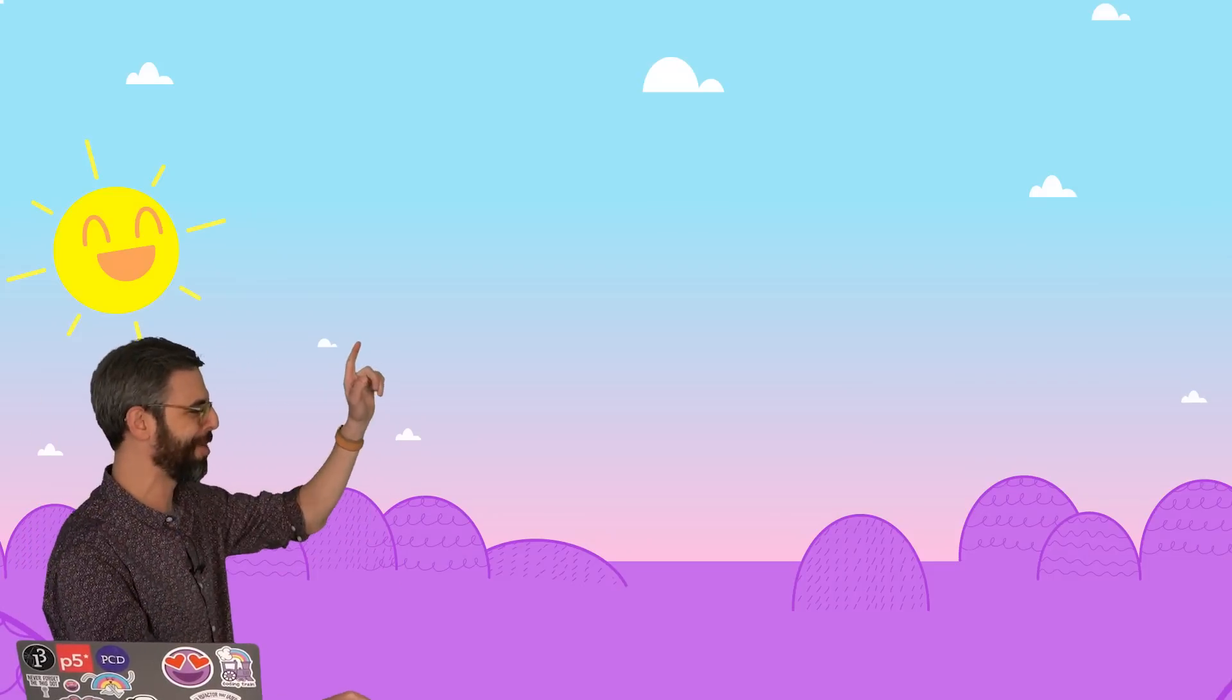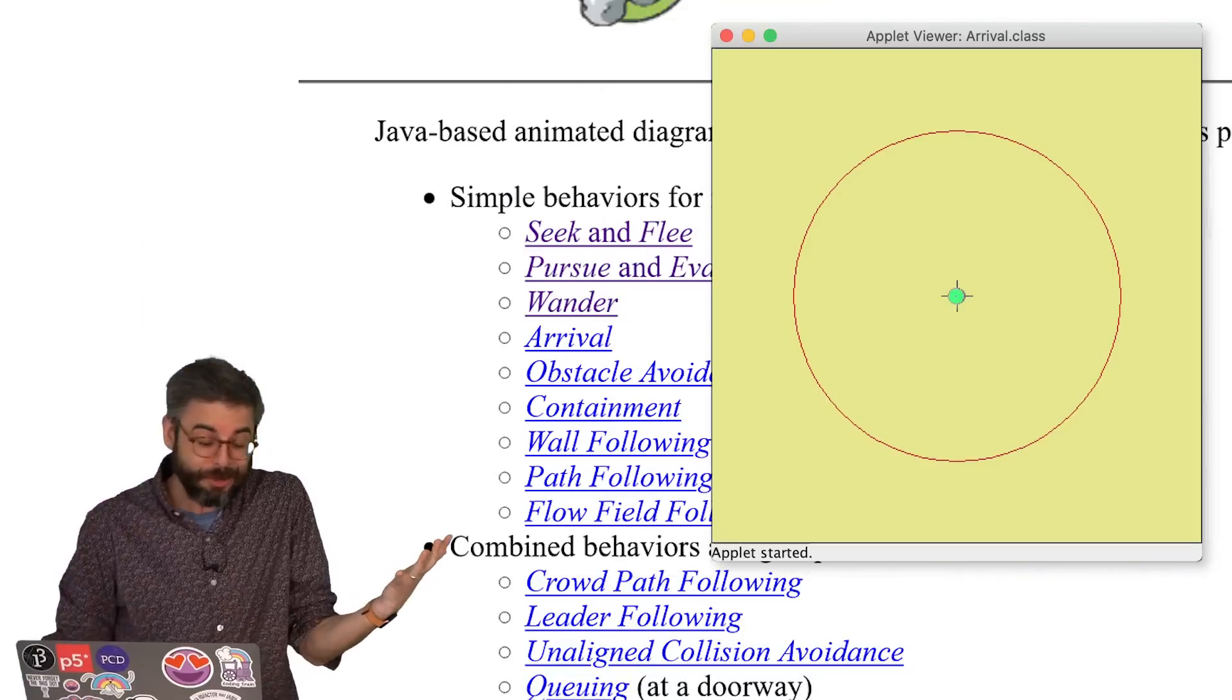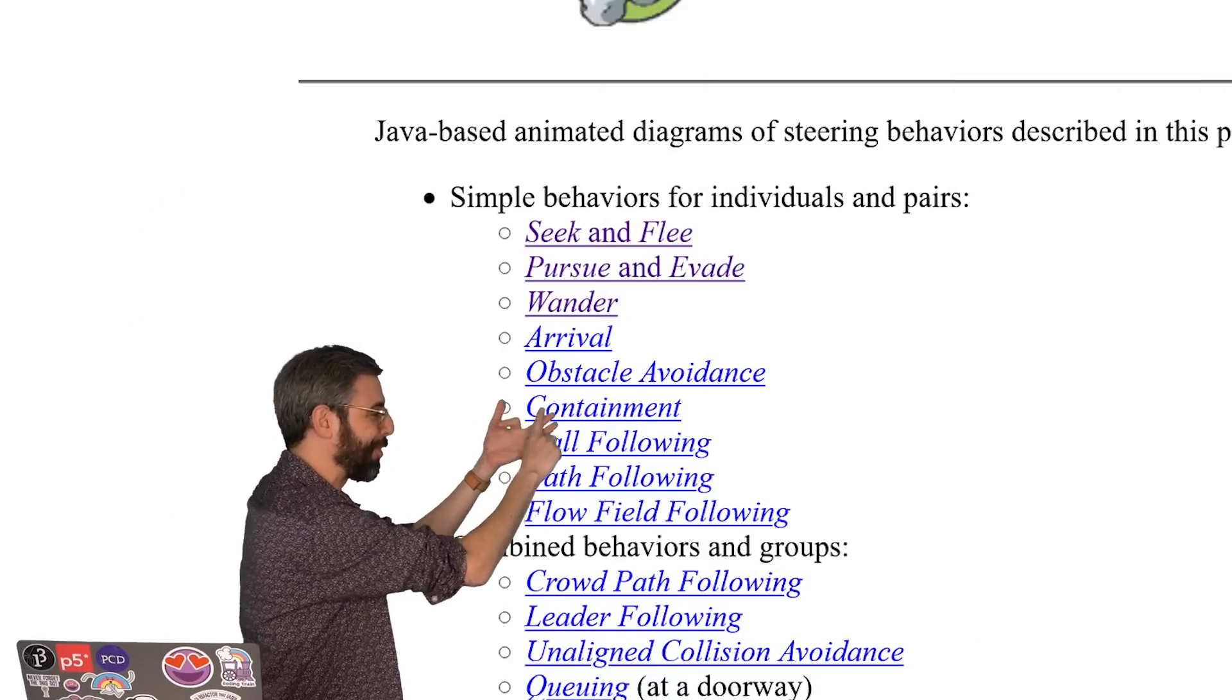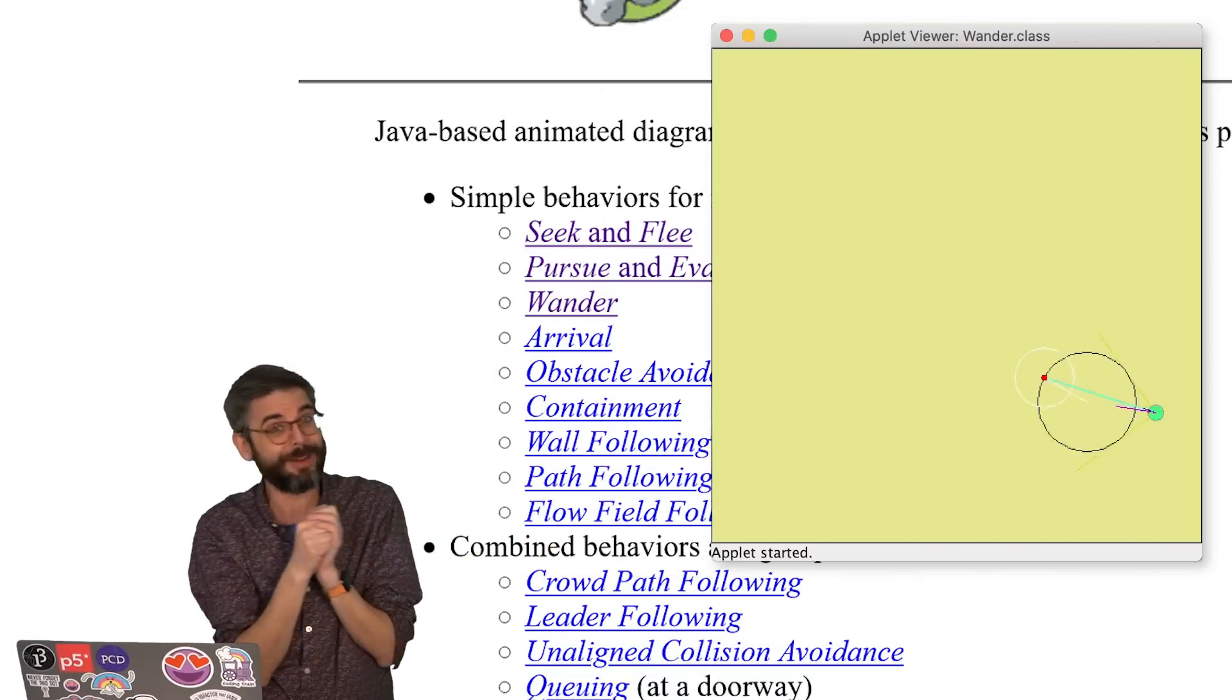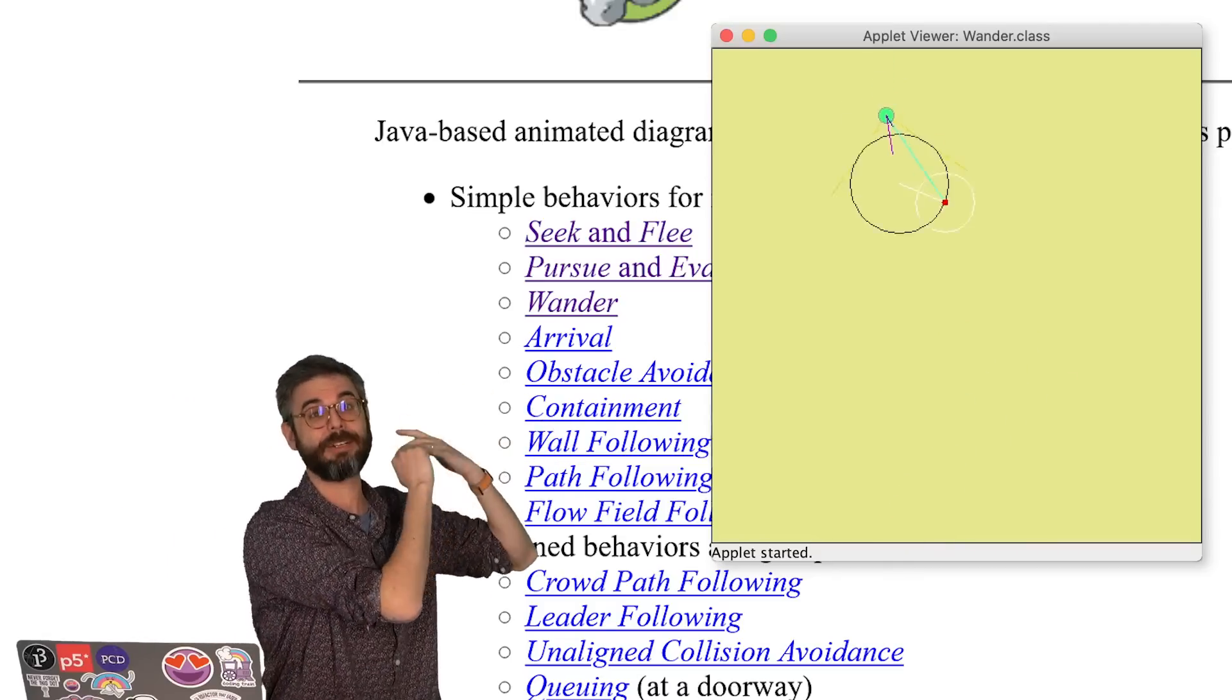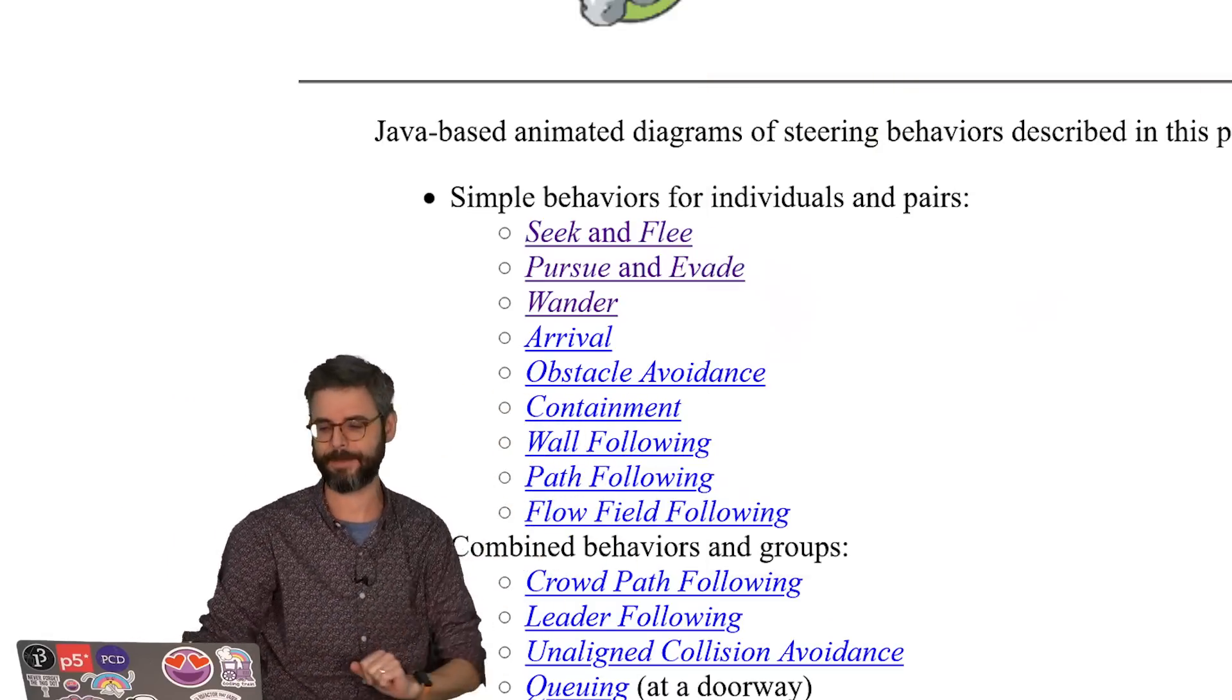The moment you've all been waiting for is here. It is time to code the arrive steering behavior. In truth, if I were going in order, I've done seek, flee, pursue, and evade. I should probably look at wander next, but I'm going to do arrival because it's really connected to how seek works. And then I'll come back and look at wander after that.